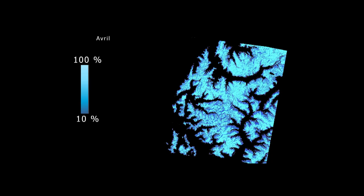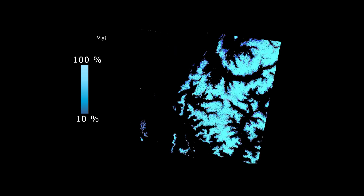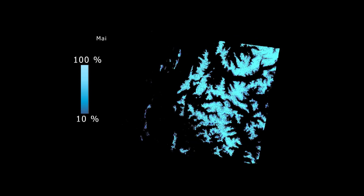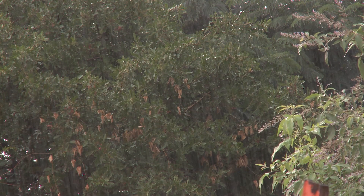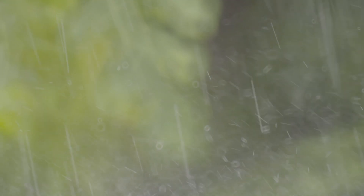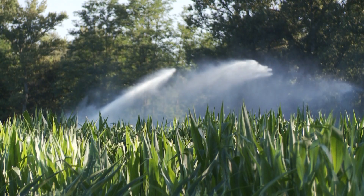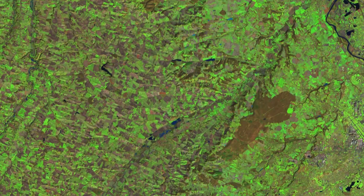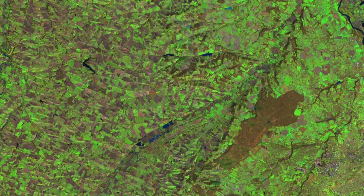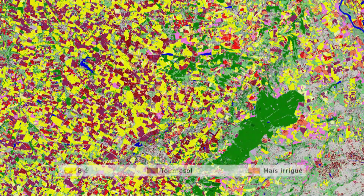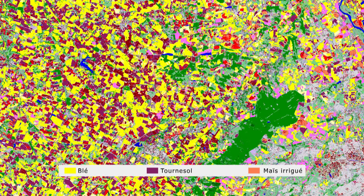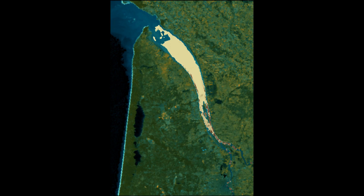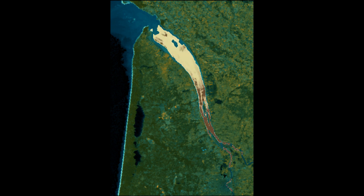Snow cover data will come from Pleiad and Sentinel-2 satellite imagery. Rain intensity and volume from the Megatropique satellite. And land cover maps and the location of water bodies from the Sentinel-1 and Sentinel-2 satellites. Lastly, ocean colour data from a range of satellites such as Sentinel-2 will round off this data set.